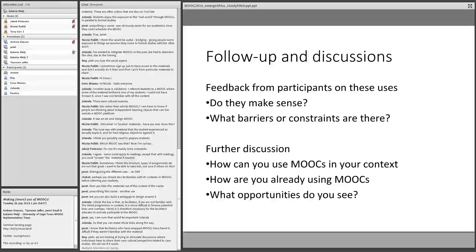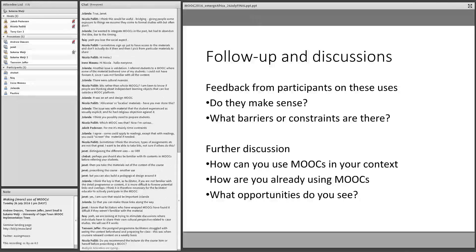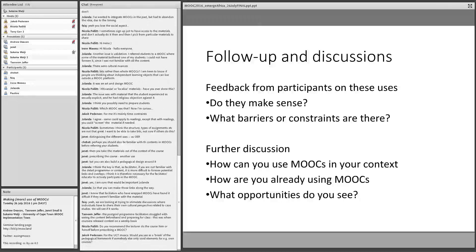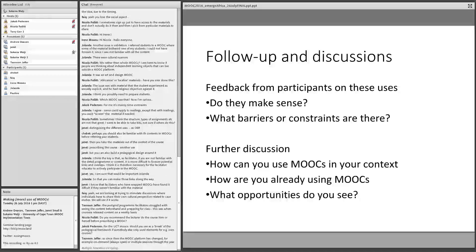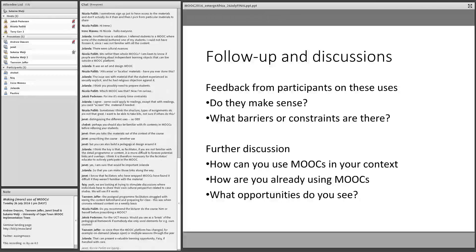Regarding the timing issue: it's worth noting that Coursera is now offering some MOOCs quite frequently. Some of our MOOCs are offered twice a year with fixed start and finish dates, while some of our Coursera MOOCs are offered every four weeks. So looking at the cadence of MOOC offerings can help or hinder what you're trying to do in terms of using them.